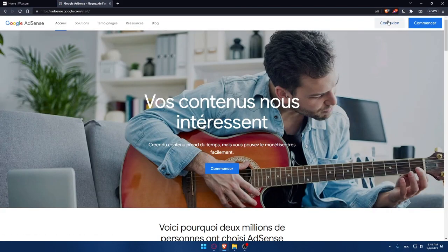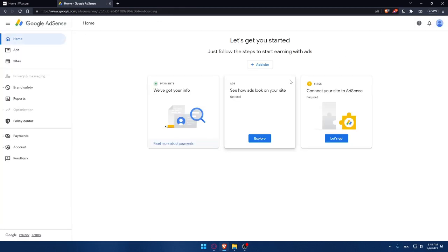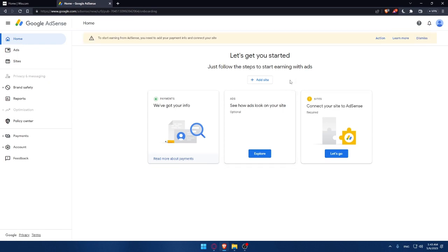And we would like to create an account again if you don't have one. And just log in into our account if you already have an account here. For me, I already have an account. I can simply just go and connect to it.